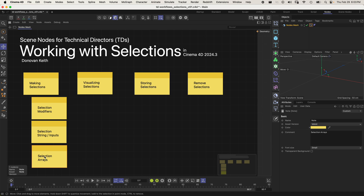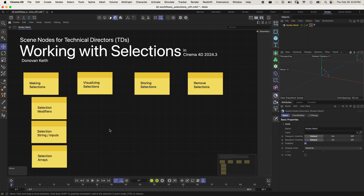And we might even get into creating a custom selection using an array. This is scene nodes for technical directors, so I'm going to assume some programming knowledge as I'm talking this through. If you feel lost, that might be why.